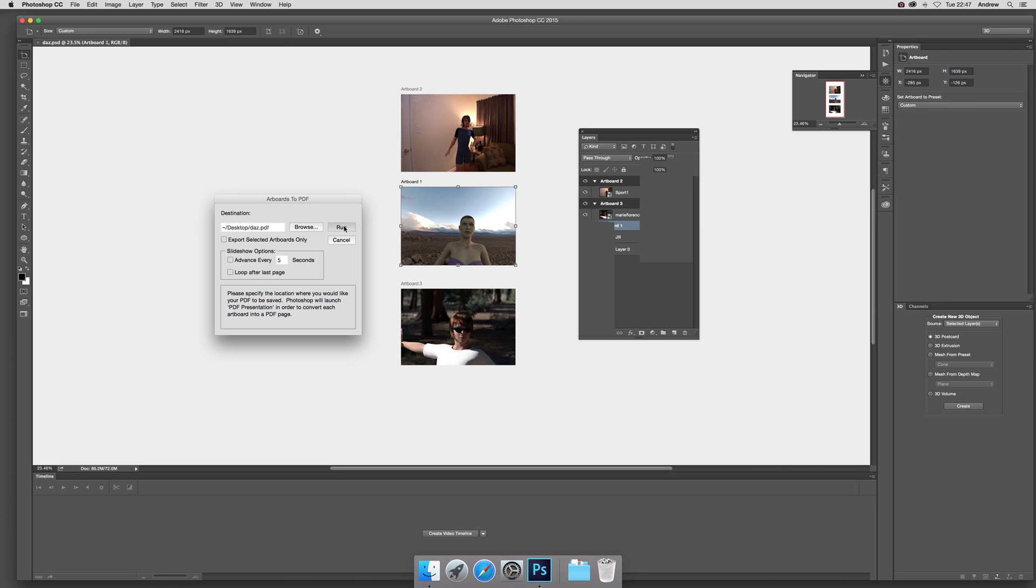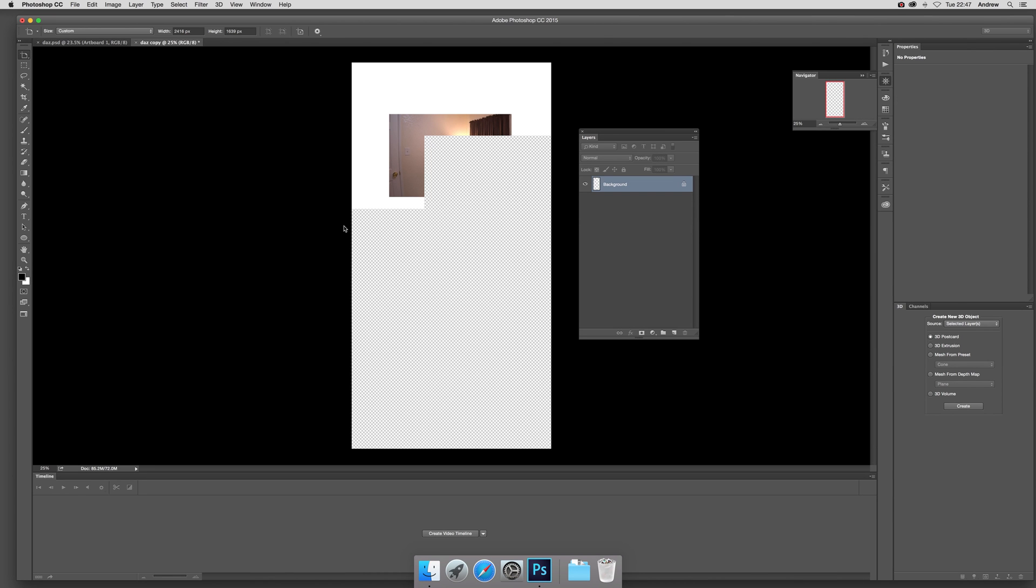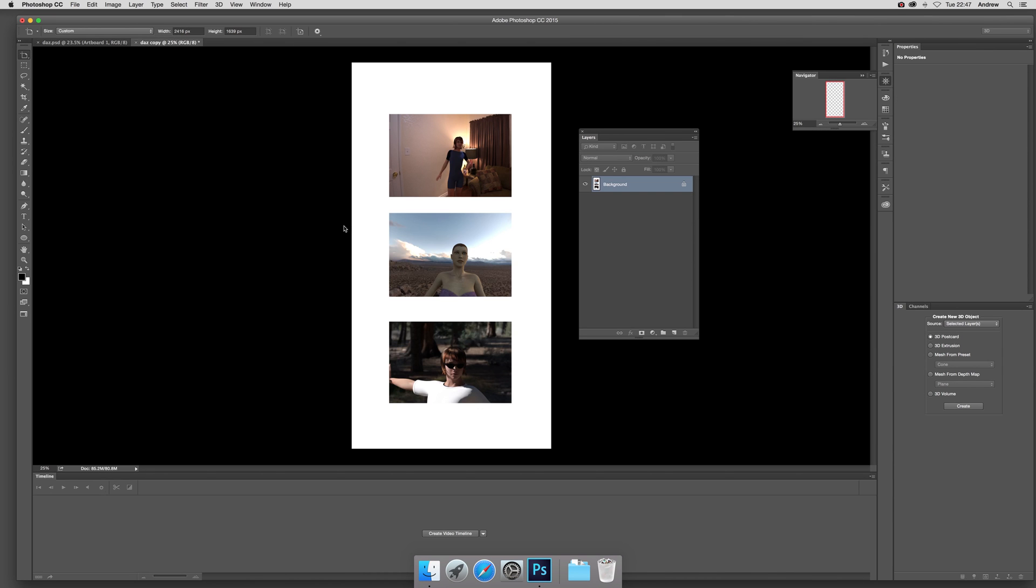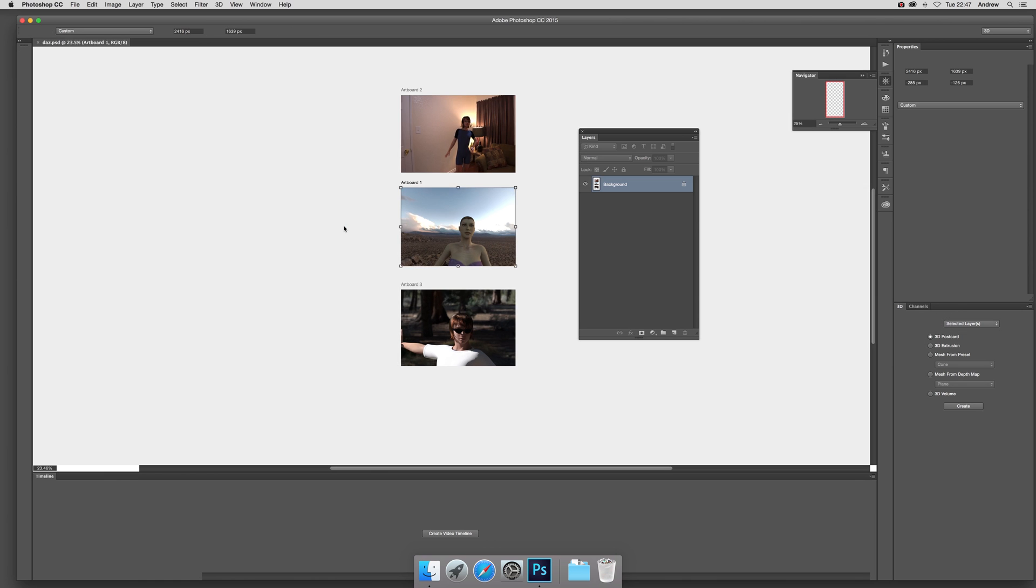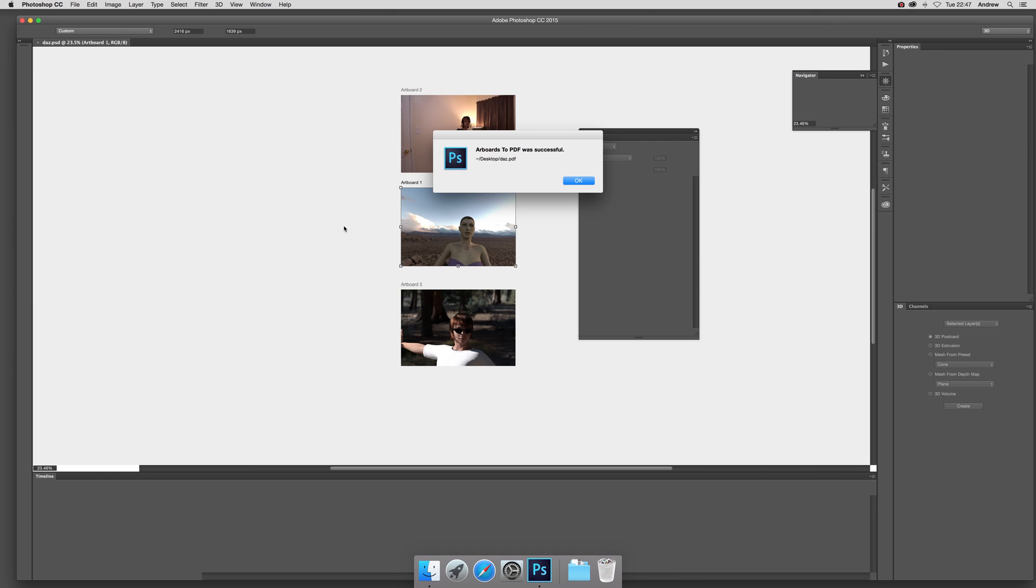It'll just run through that quickly. Once it's done, it was successful. I'm glad. One thing with Photoshop, you always get a dialogue or pop-up message.